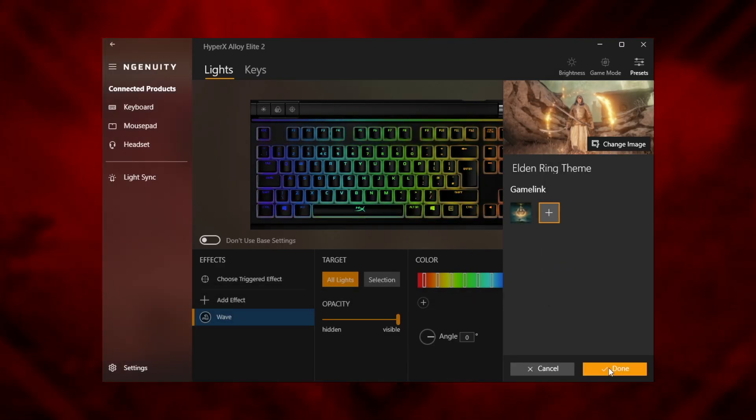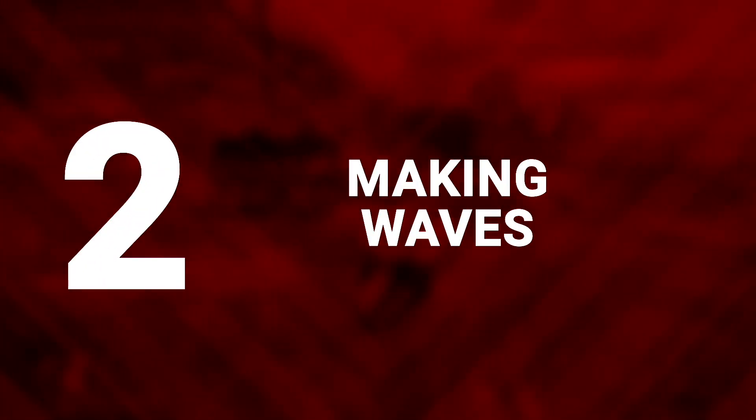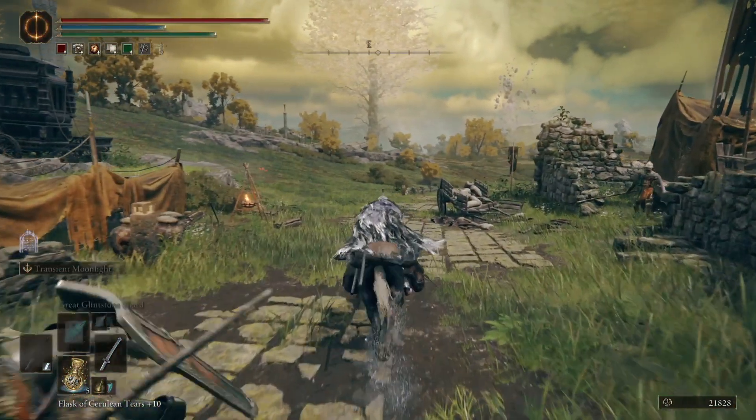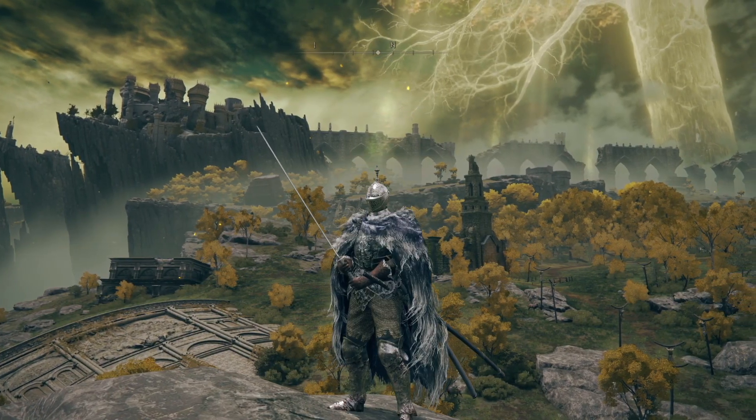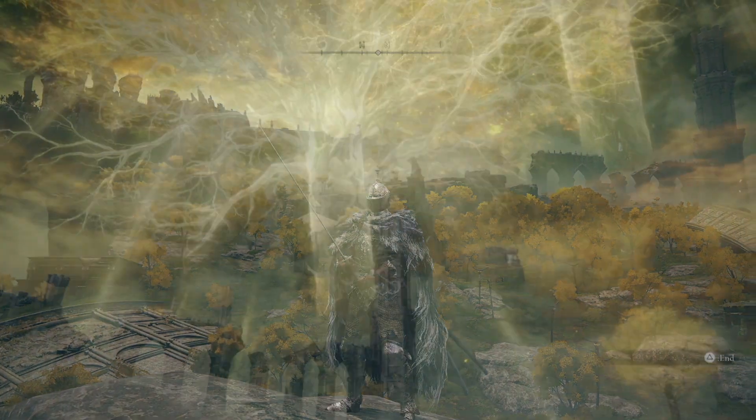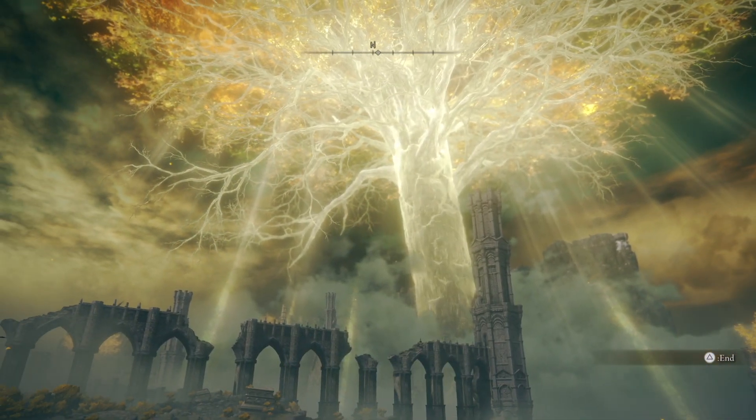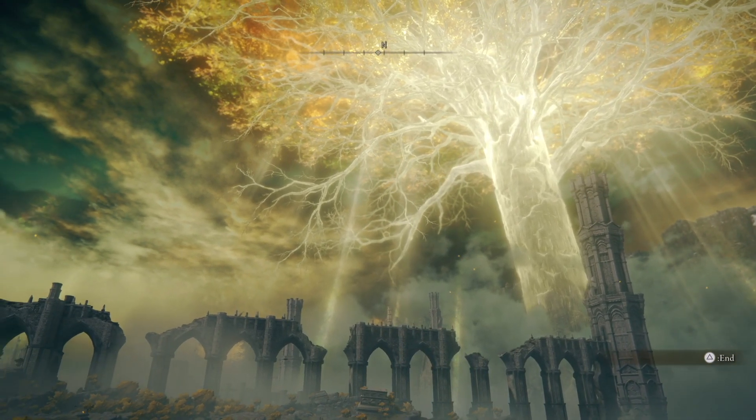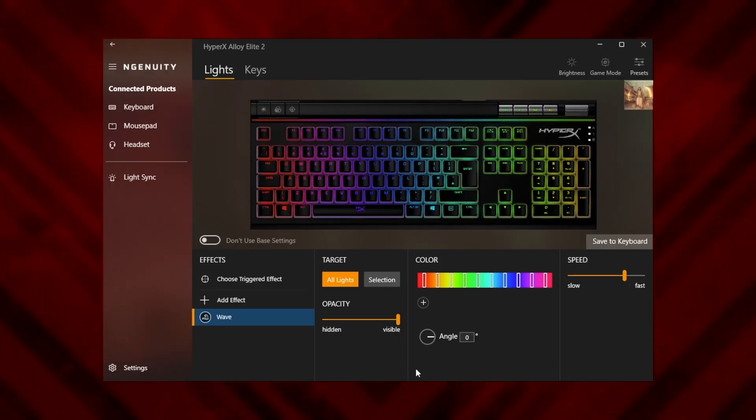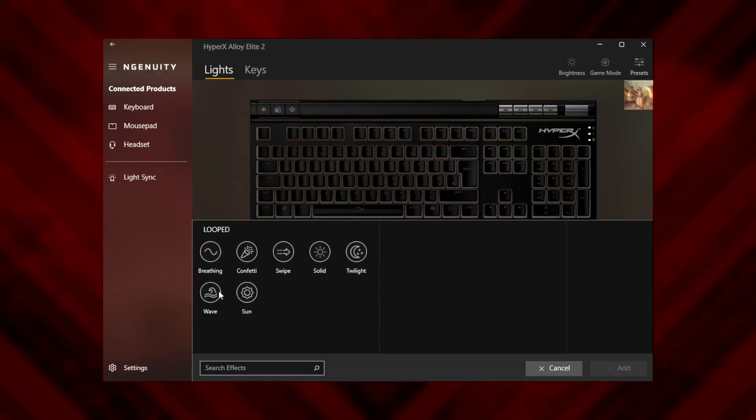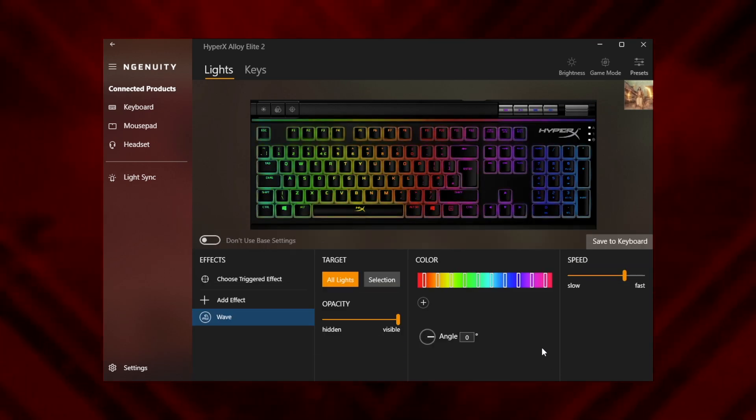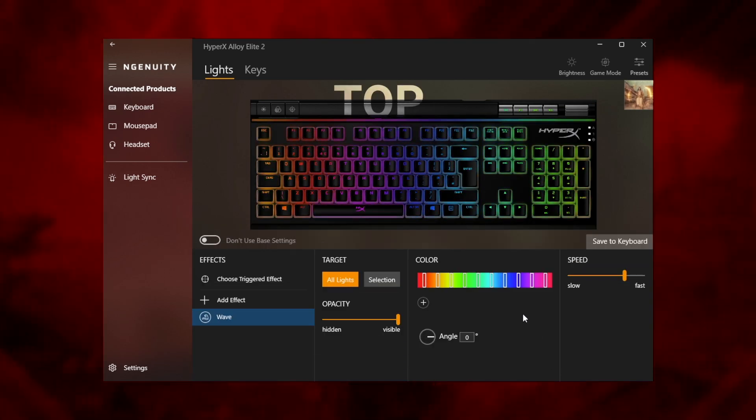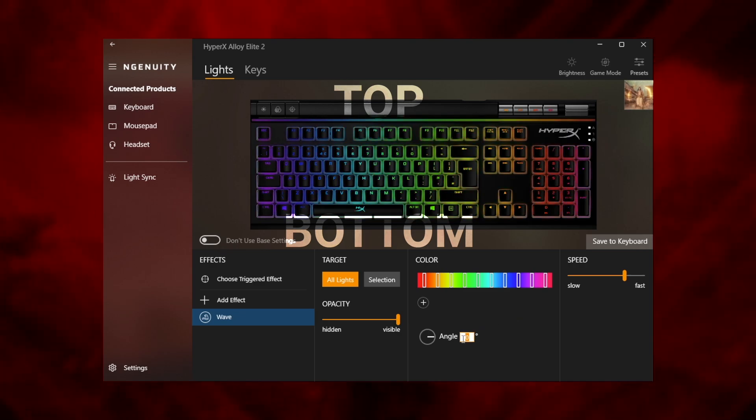Making waves. With the preset prepared, it's time to get fancy. In Elden Ring the golden light of the earth tree is ever present, shining grace upon the lands between. We're going to replicate that effect with a wave function. A rainbow wave should be displaying by default, but if it isn't simply hit the add effect button and choose wave.